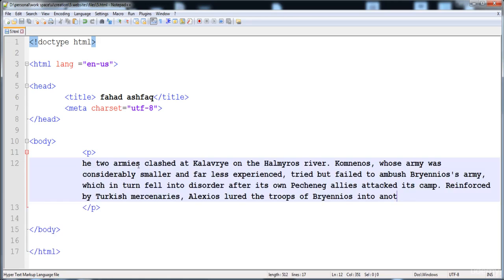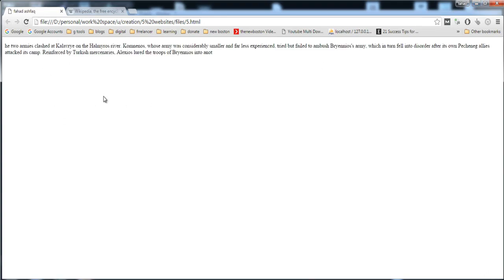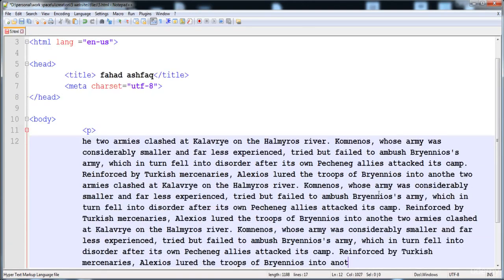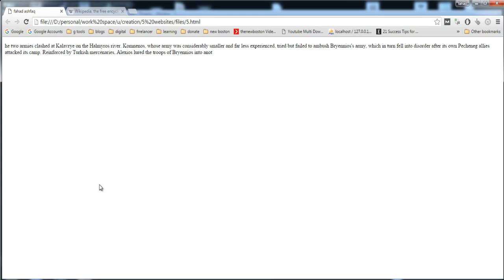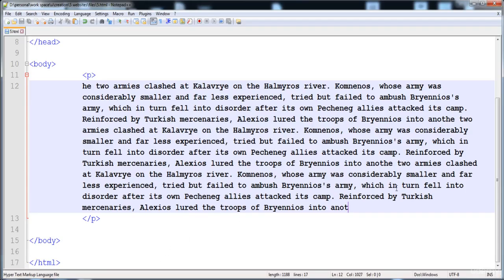I have already opened this file in the browser — here is file5.html. You can see that the paragraph is inserted. Now I'm going to increase its lines by pasting more text. This is now a big paragraph with many lines, but in the browser it shows only five lines even though in the editor it has more than ten lines.